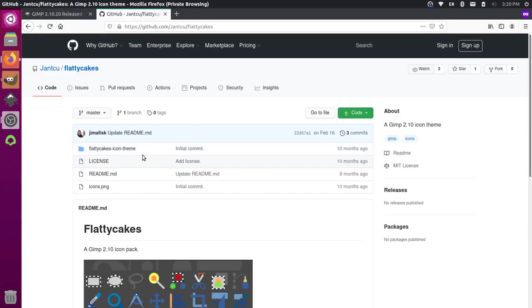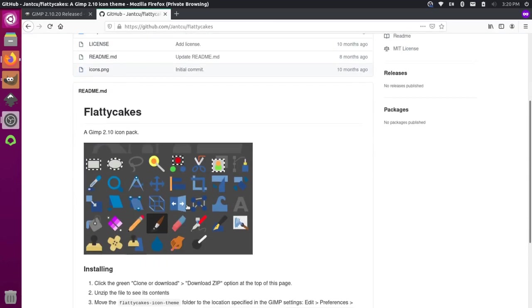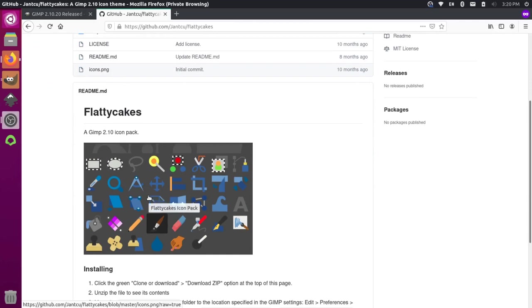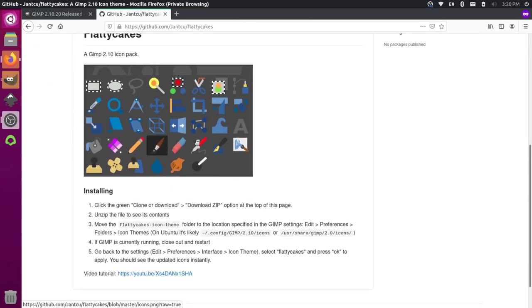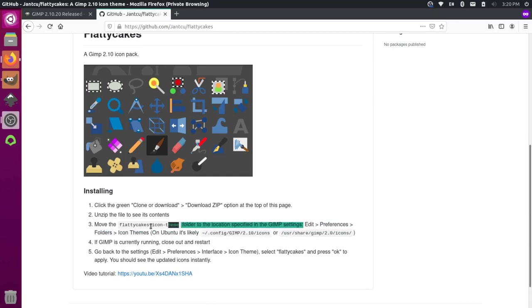So there's an icon pack over here that we actually created at Janku. So we call it flatty cakes. And you can see the general look of the icons here. They're all really flat based design. And we could actually come and we could download that so we could use it in our GIMP. So you see here, the installation instructions are going to edit preferences, folders, icon themes. So we're almost there right now.